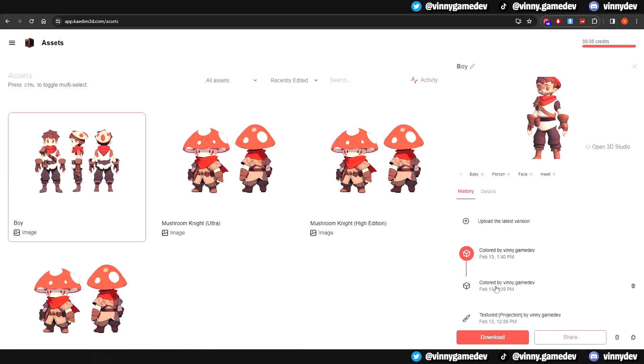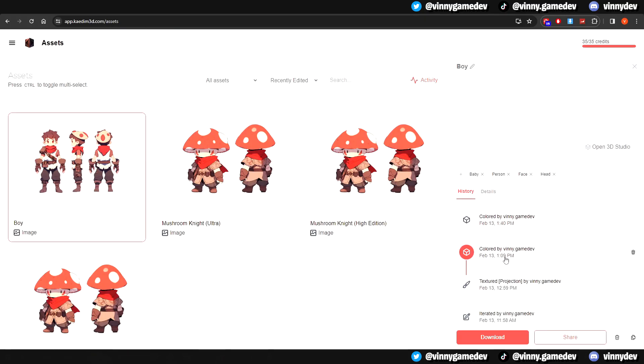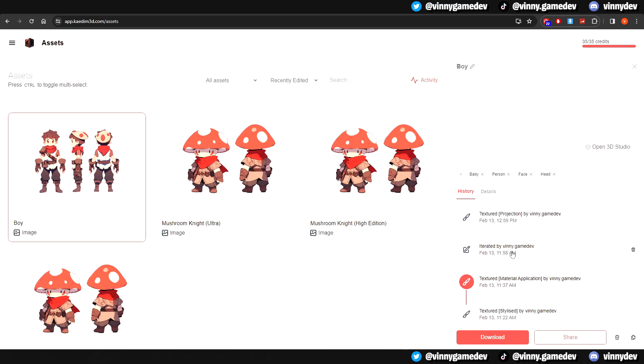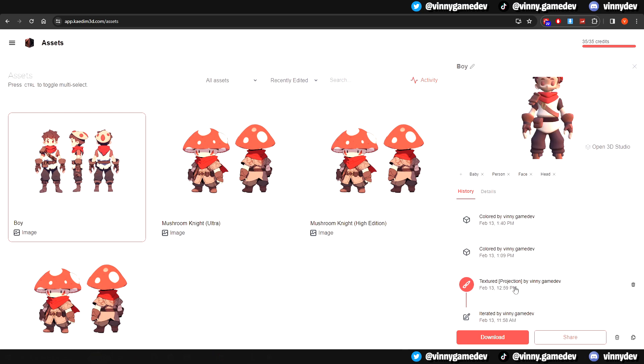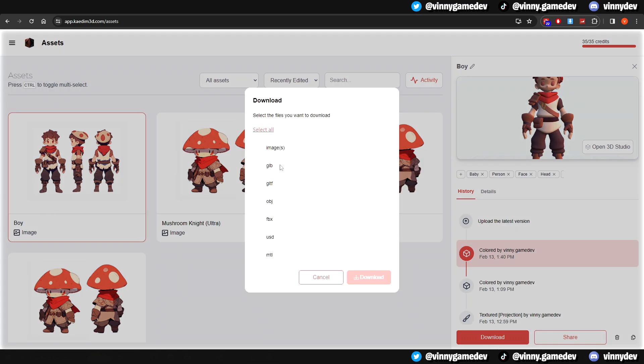Going back to the assets page on the right, you'll be able to see all the previous versions or updates you made on that particular model. You'll also be able to see the download button. Once this window shows, you can tick all or whichever you want, but for me, all I need is the FBX file.